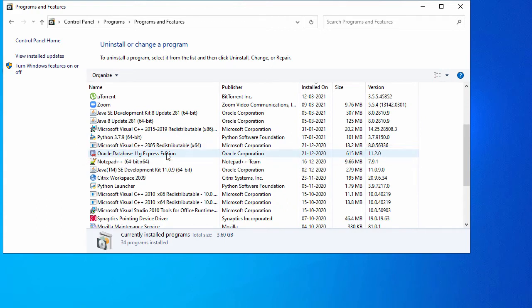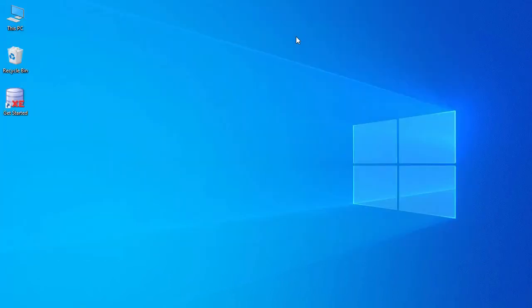Before uninstallation, let's look at the environment variable, the registry, and all the folders being used by Oracle. If you uninstall Oracle 11g and it does not automatically remove all these things, then you can remove them manually. First we'll look at the environment variable — for that, right-click on This PC.